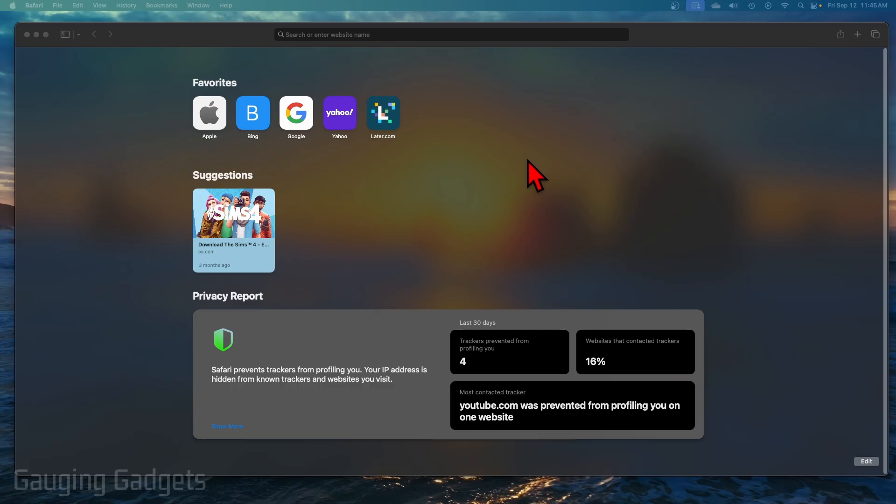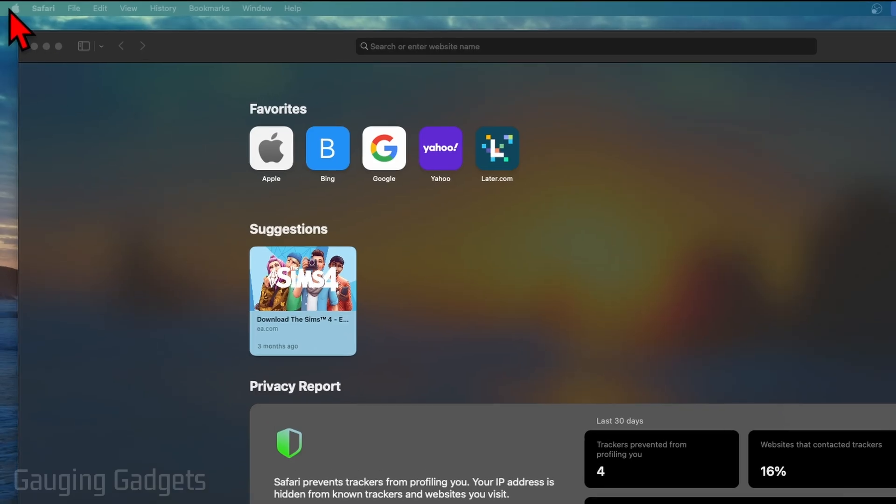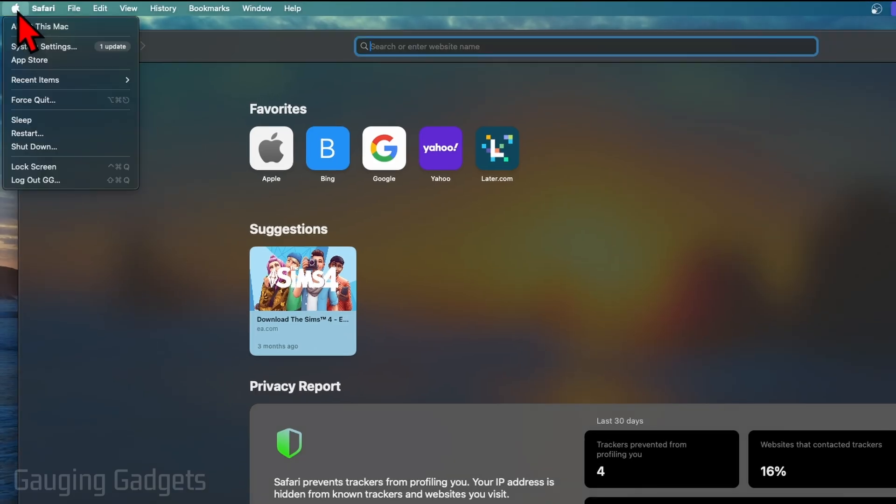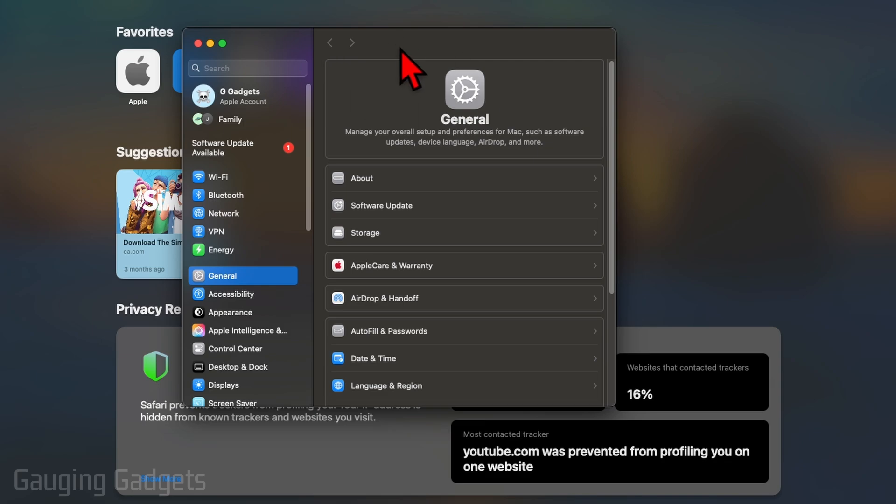From any screen, just go up to the top left and select the little Apple icon and go down to System Settings. Once System Settings opens up, you may see software update available. You can select that.